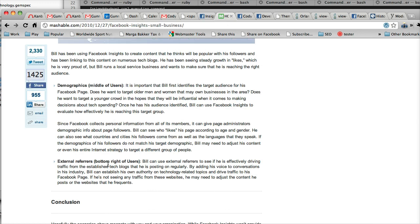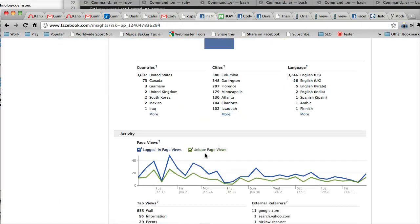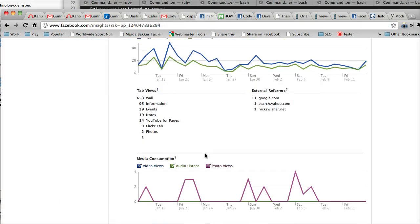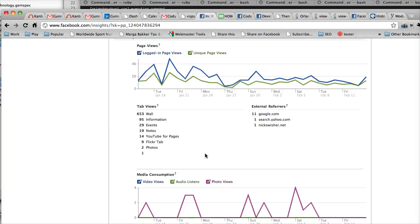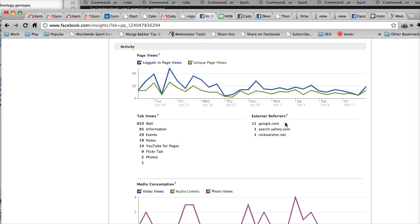The last point here is external referrers, which we've already looked at again, but this will again show you where your people are coming from, sort of what they're into. This is it right here, and things like that. Now this doesn't give us too much information, but on a more active page you'll see a large breadth of information.